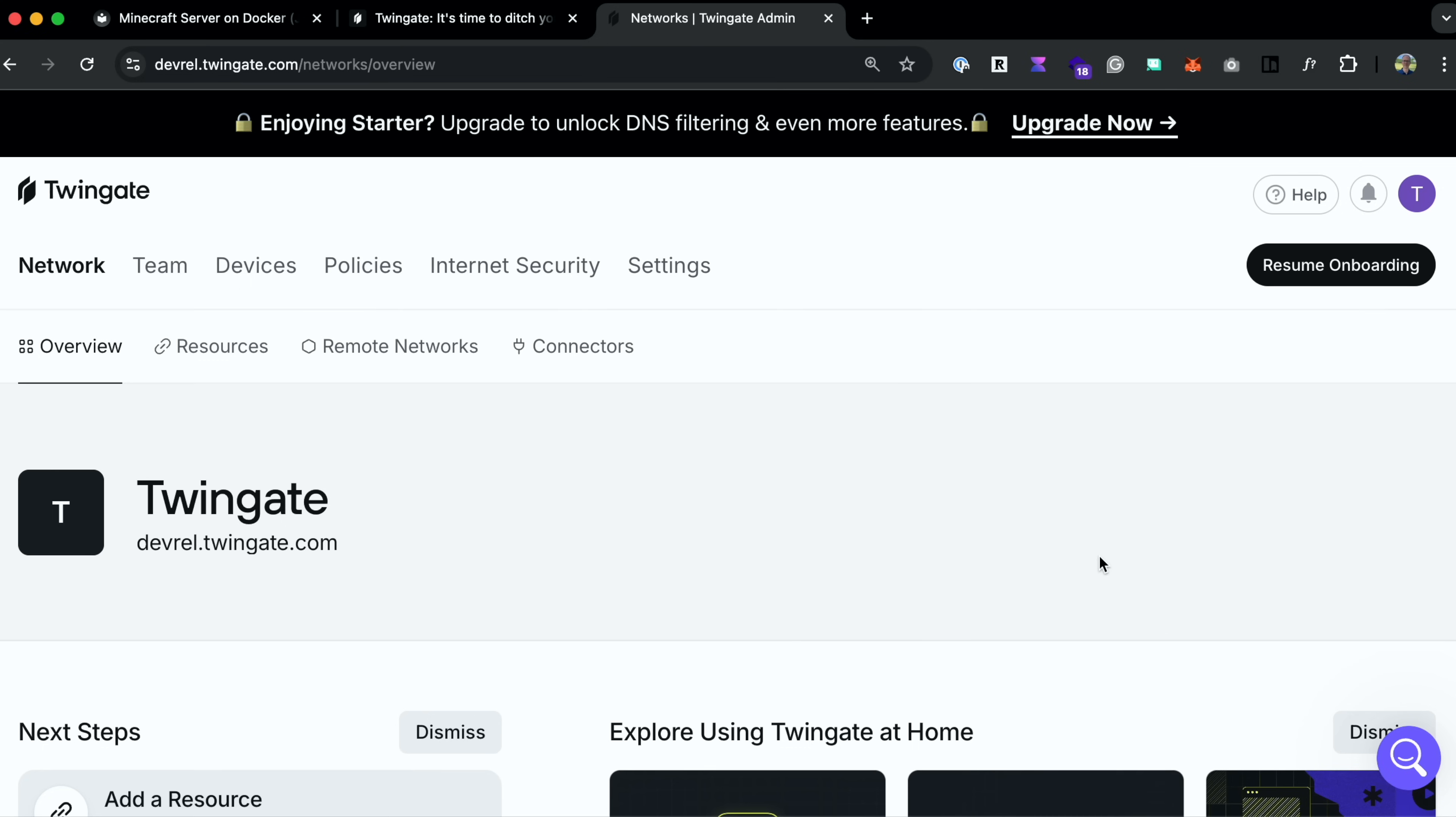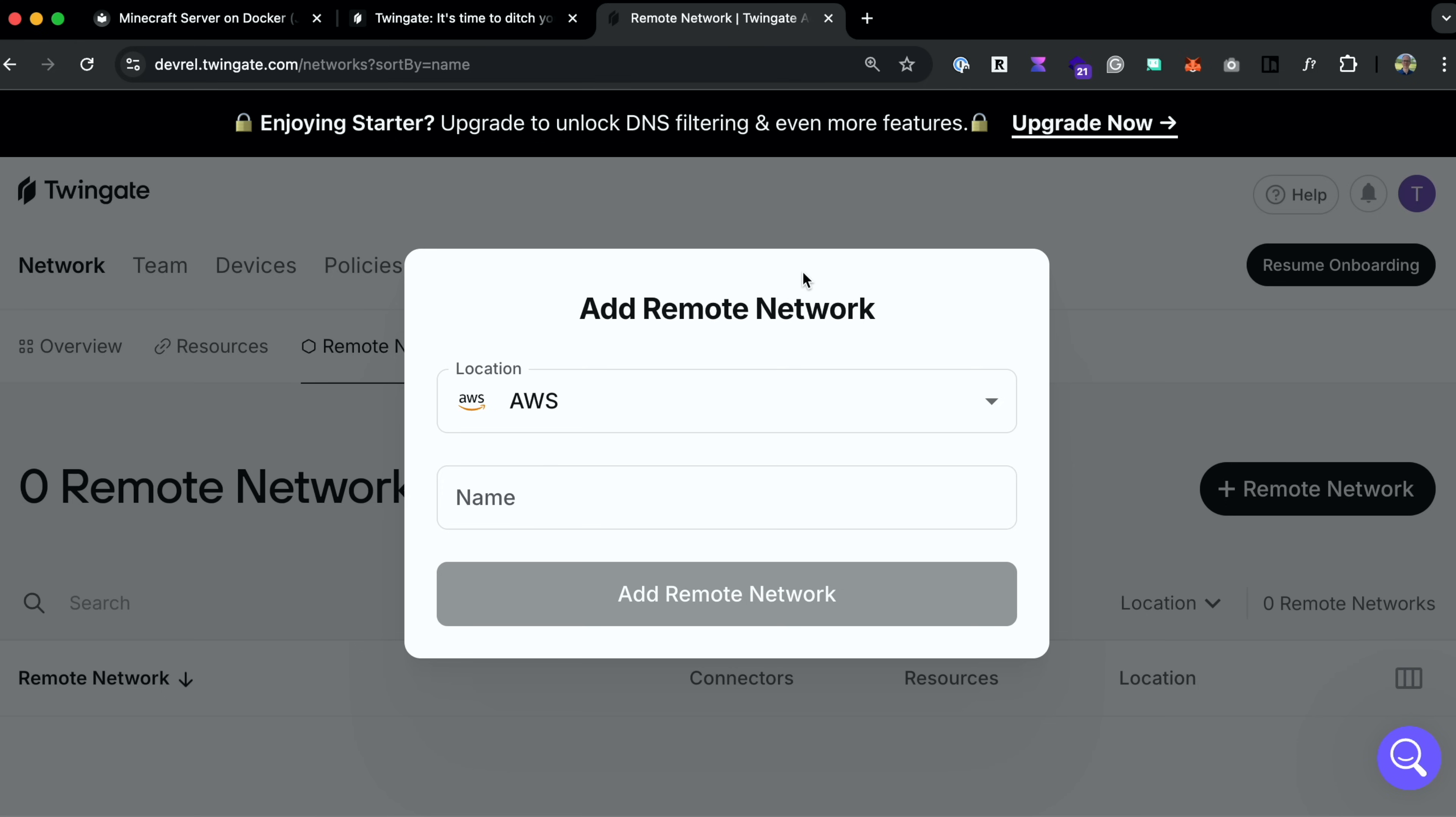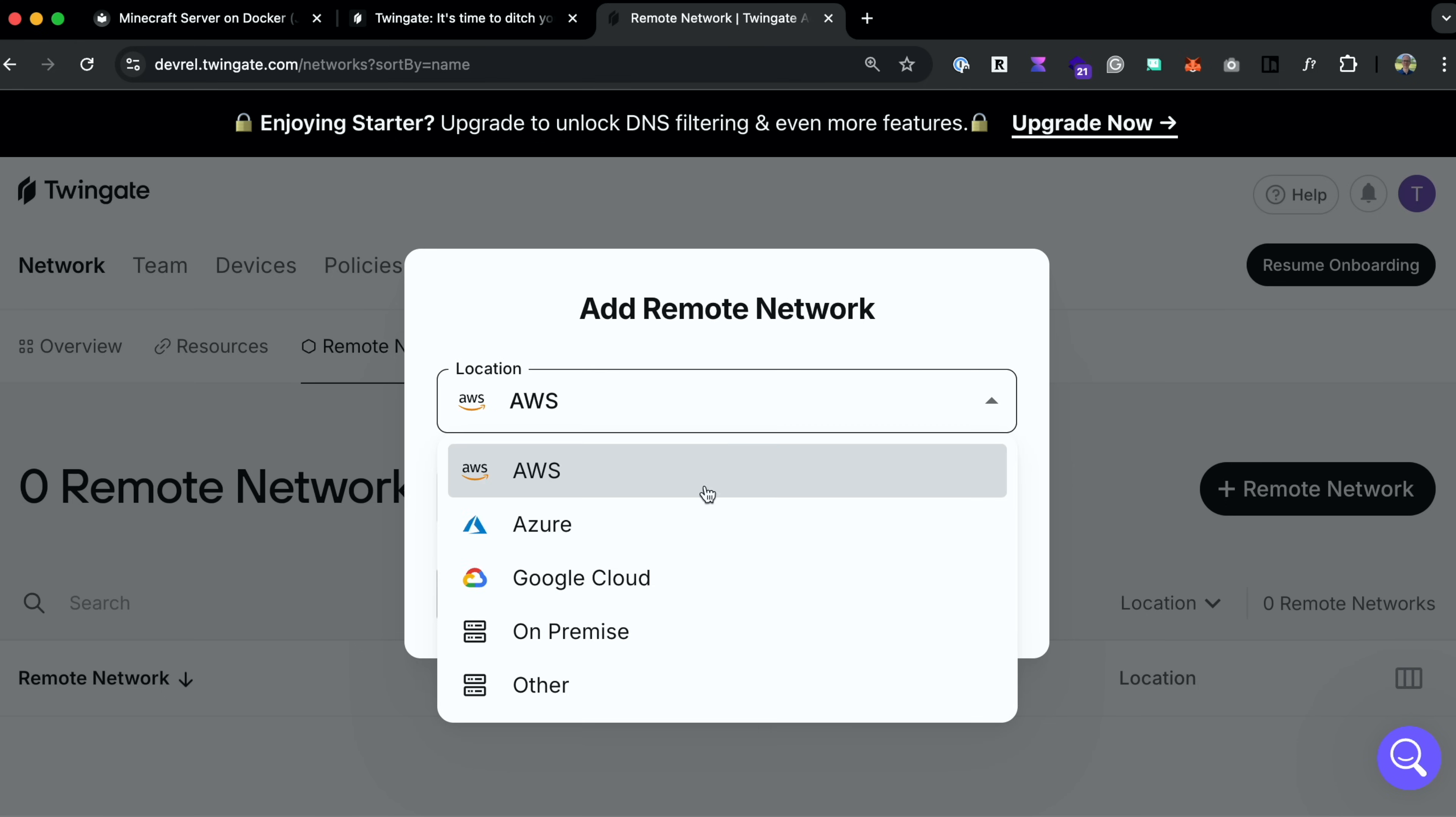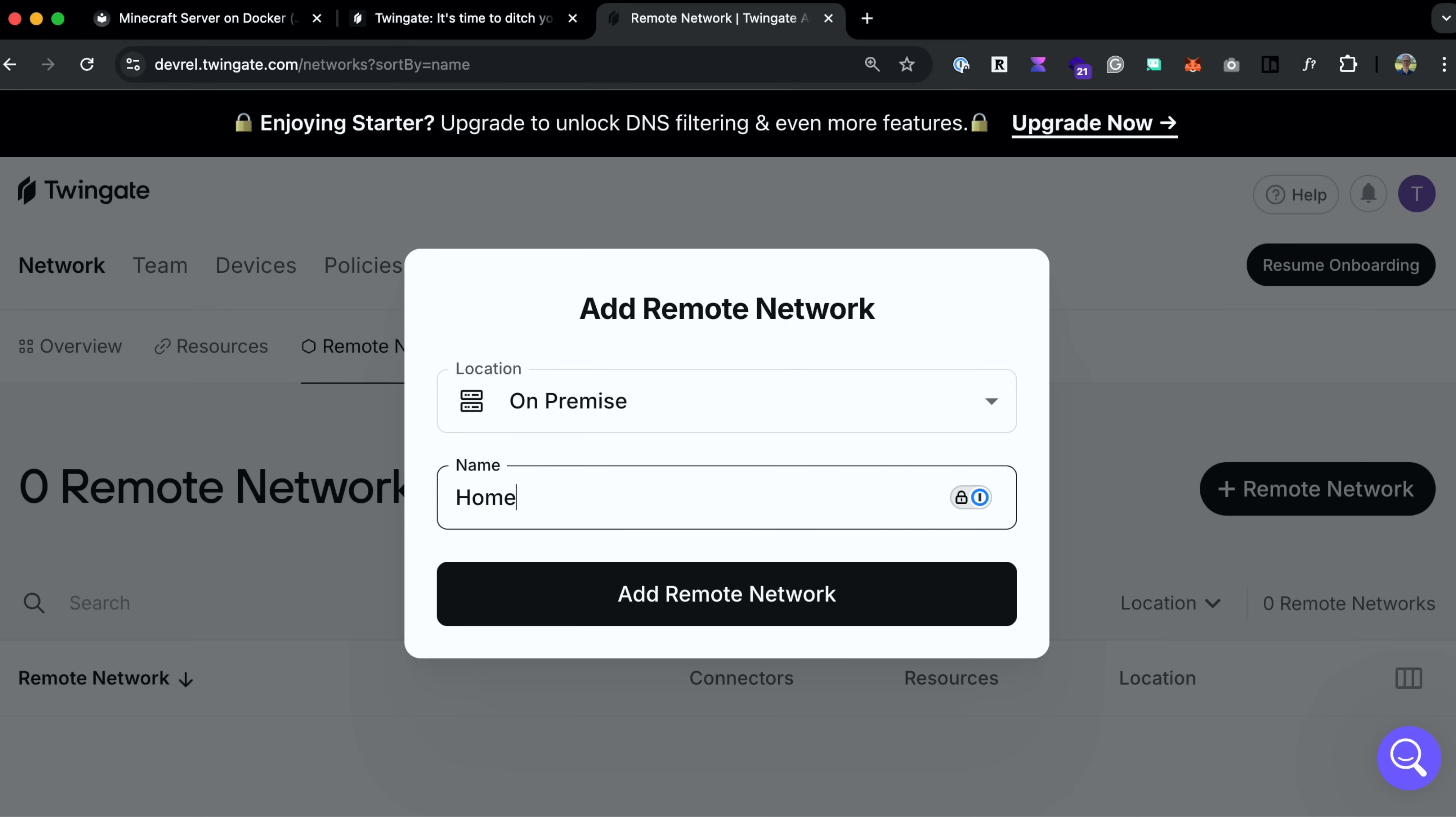And once you're inside, you'll need to first set up your remote network. A remote network is just a grouping of resources. So I'll create one called Home Network. Go to Remote Networks, click on the plus, and we'll create one on-premise called Home Network. And here I'll include anything that goes in my home network within this remote network. So add that.